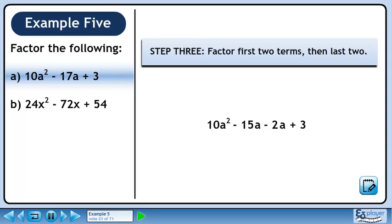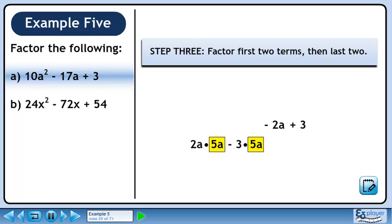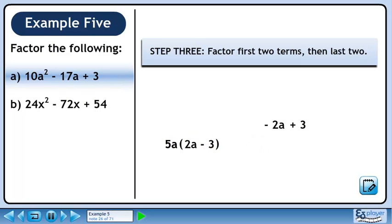The four-term polynomial is 10a squared minus 15a minus 2a plus 3. In Step 3, we will factor the first two terms, then the last two. 10a squared is the same as 2a times 5a. Minus 15a is the same as minus 3 times 5a. Factor out the 5a to get 5a times 2a minus 3.